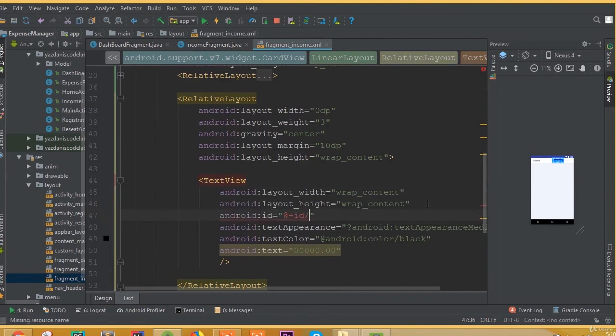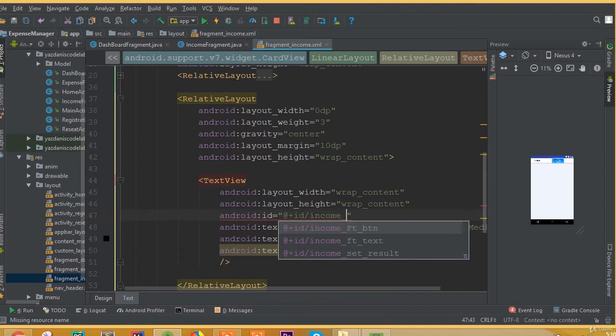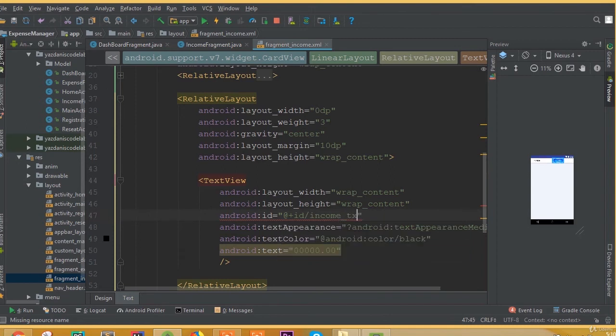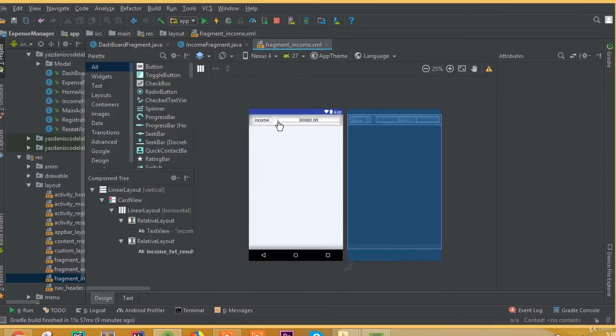Now we need to add an ID. We can call it ID income text. We can call it income text result. That would be good.